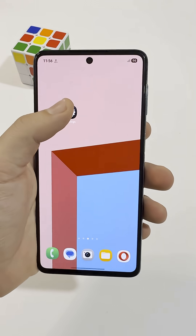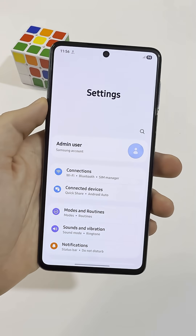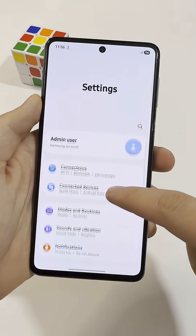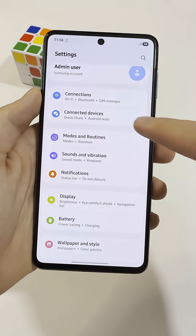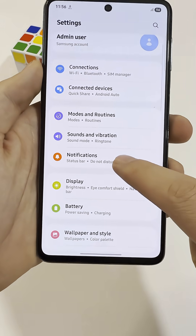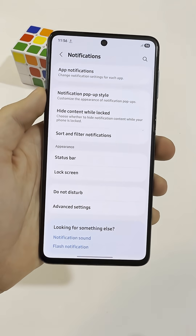Open your main Settings app and scroll down a bit, then tap Notifications. Inside,